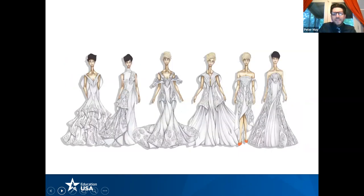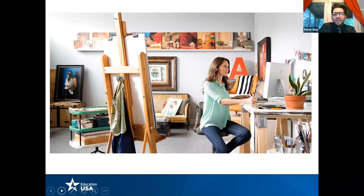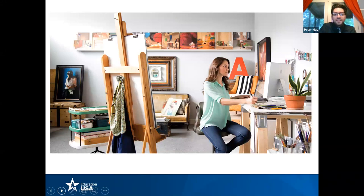Some examples of SCAD work — these are drawings someone submitted who was interested in our fashion program. It's just important to stay in practice and constantly be working. Here's an example of someone interested in illustration — I love this one, it's called 'A Murder of Crows.'